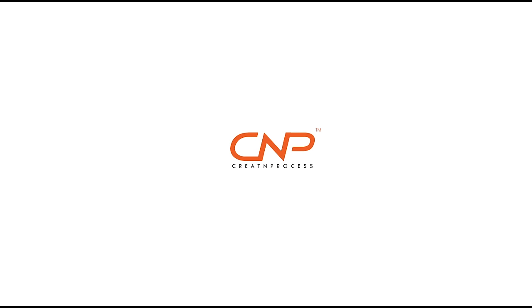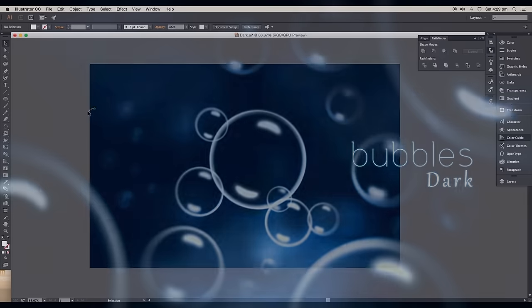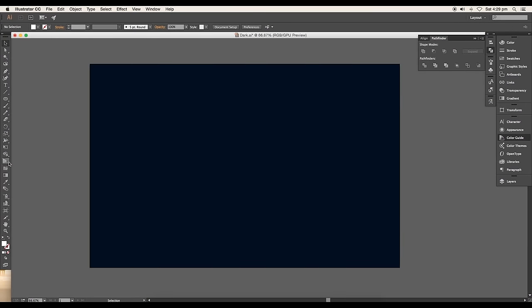Hey guys, welcome back to another episode of Creating Process. Today we'll be working on underwater dark bubbles design. We'll create our bubbles in Illustrator and use Photoshop to create the underwater scene. So let's begin with the tutorial.